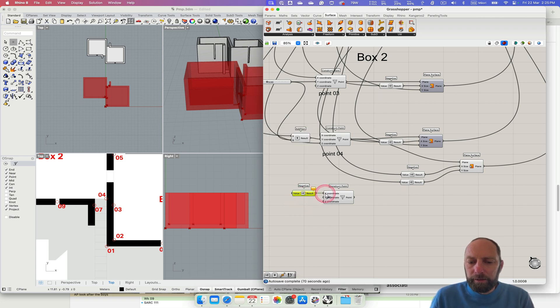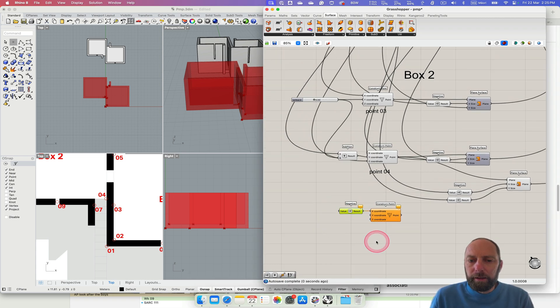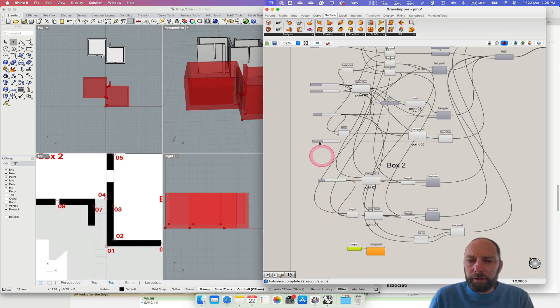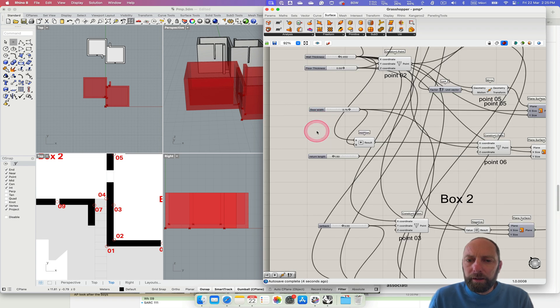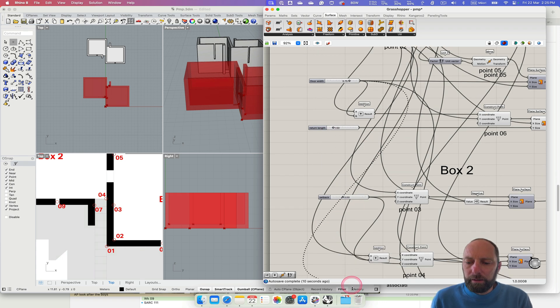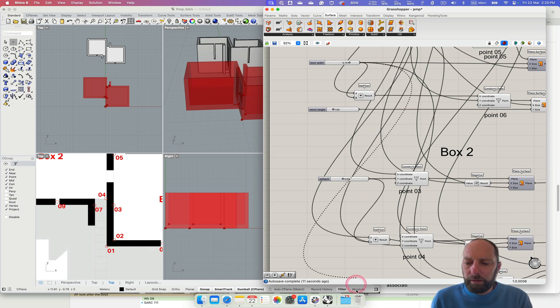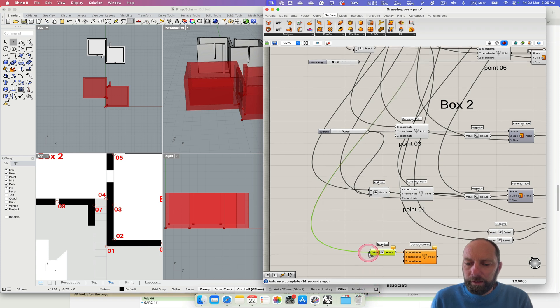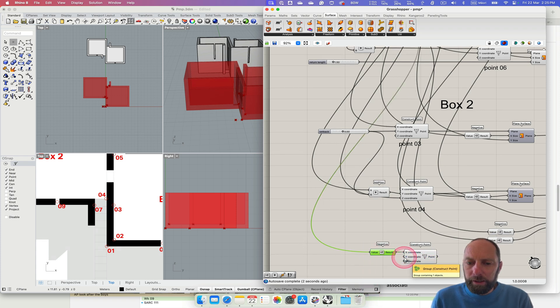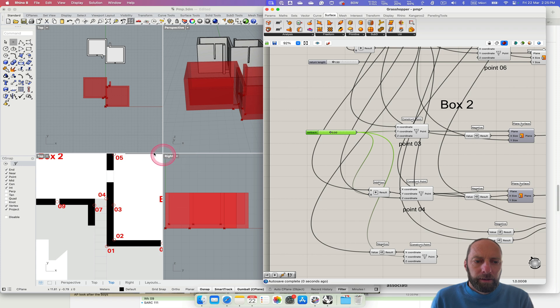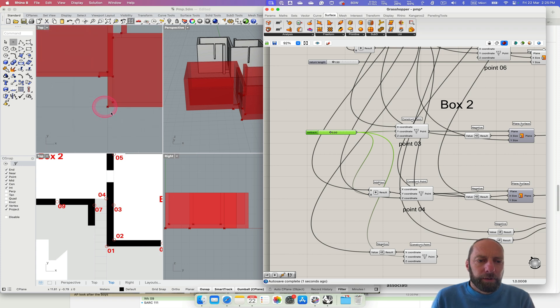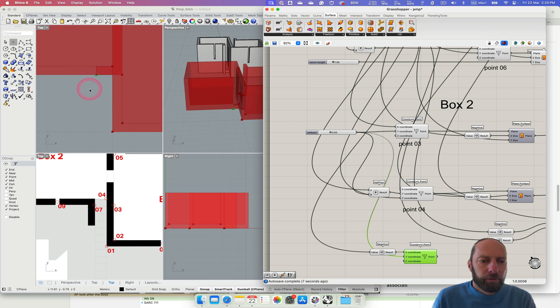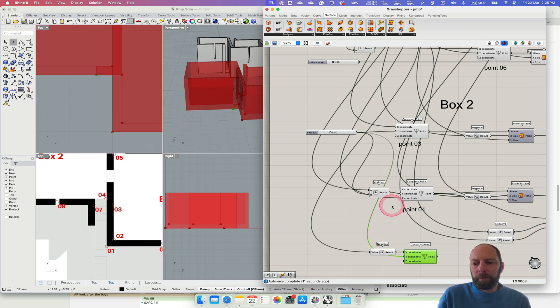So we want to move up the setback in the y direction. And we want to do the door width. But we need to do that as a negative in the x. Let's do the negative first. So connect that in. And then we want door width. So we can bring that down here. Into there. And then we need the setback, which we've got here. So we can bring that down into the y. And if we zoom in on this, we can see now that we've got that point.